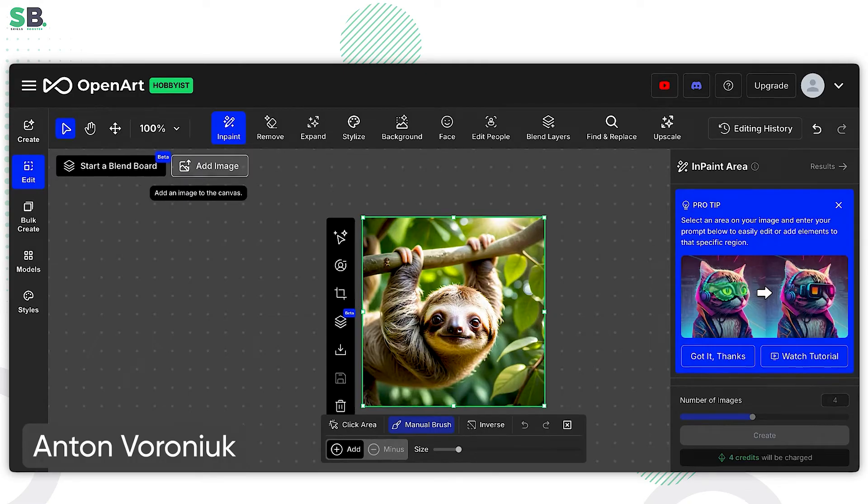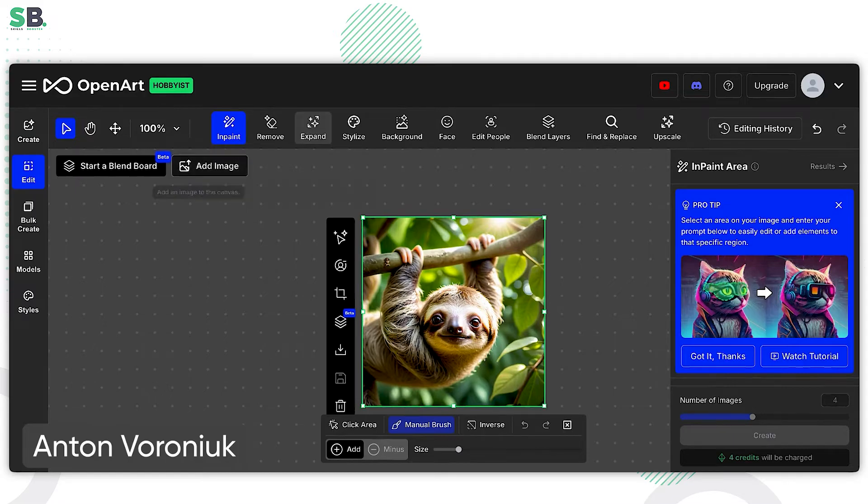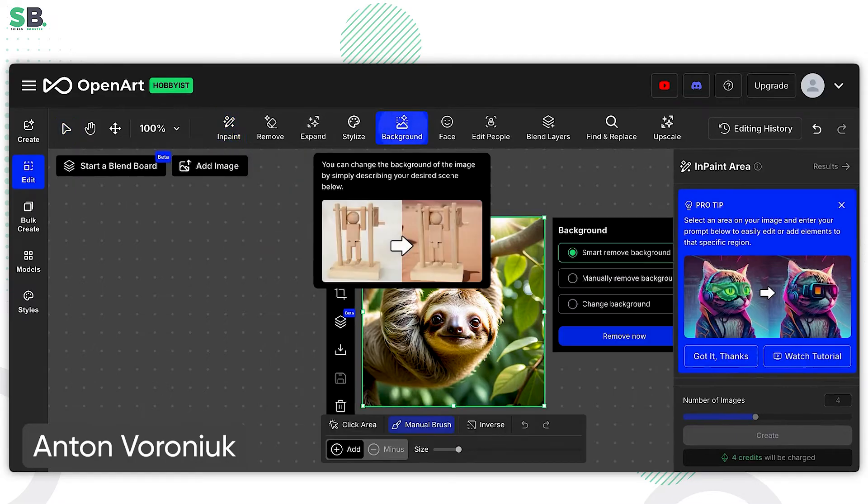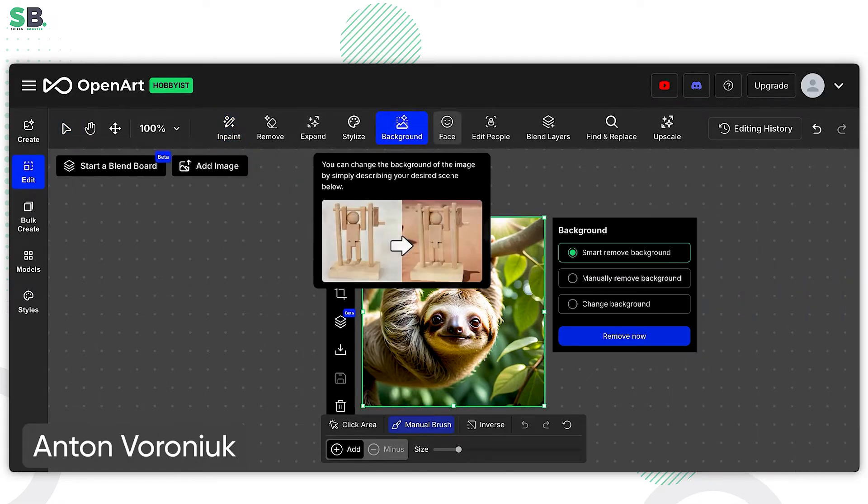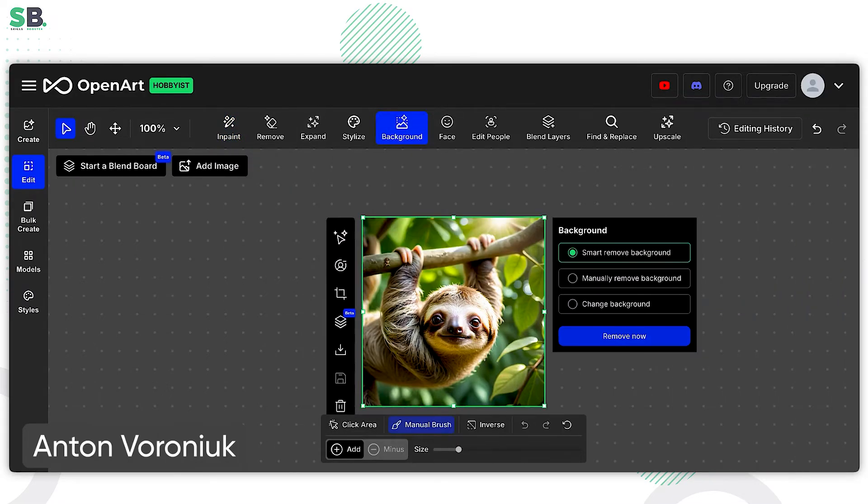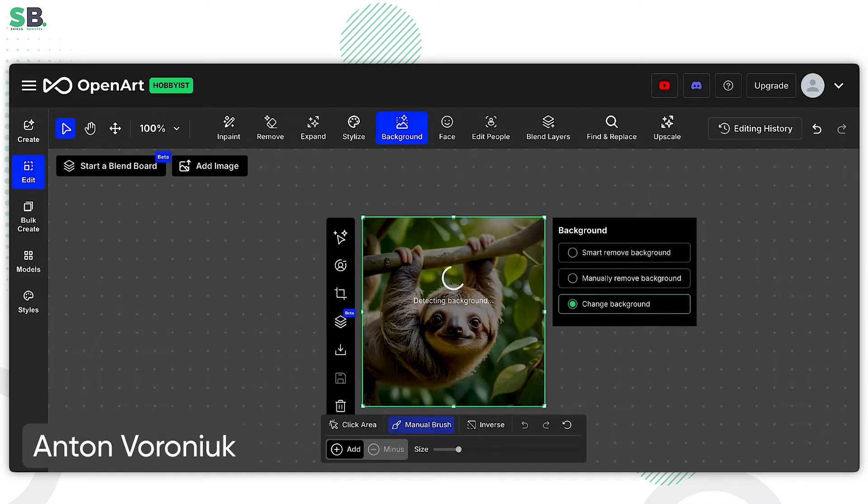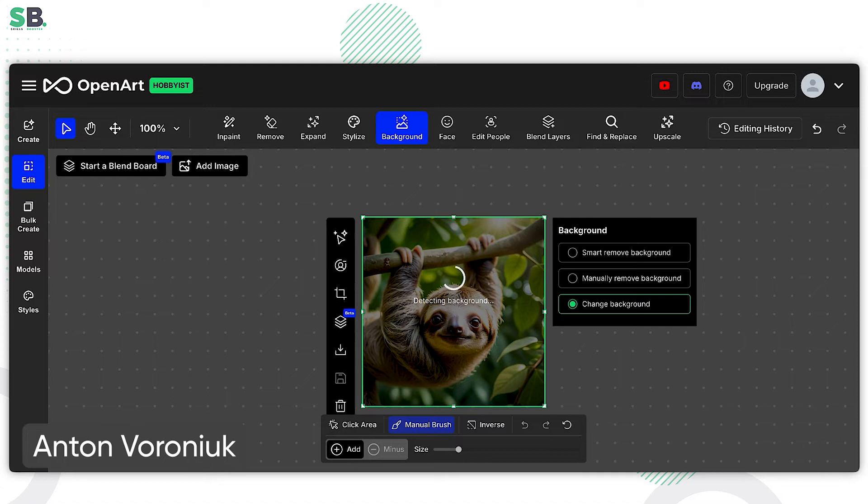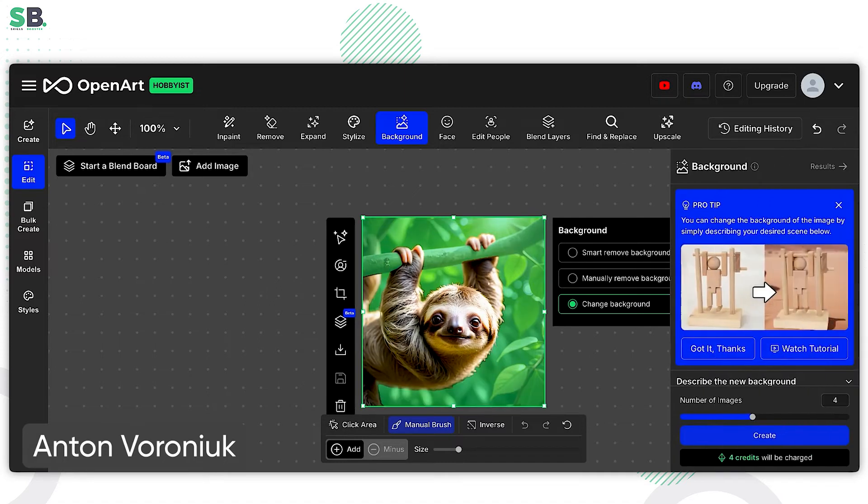So this is our baby sloth. For example, I don't like the background. Let's go to the background. Let's remove the background. And I want to change something. I want to change the background. Let's wait a bit while OpenArt will find the background. And after it will be detected, we can change it to any stuff we need.